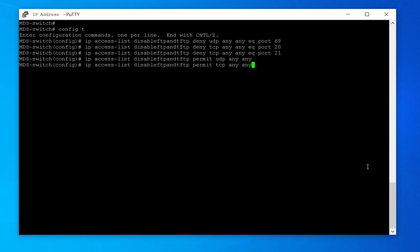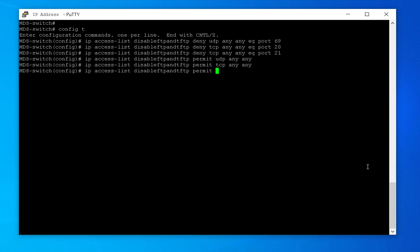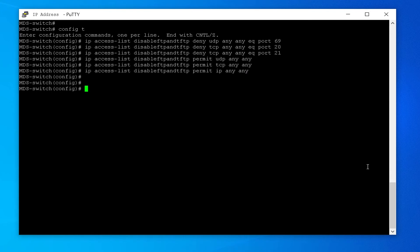IP access-list disable-FTP-and-TFTP: permit IP any any. This permits IP traffic from any source address to any destination address, allowing all other traffic through after the specific FTP and TFTP ports have been denied.